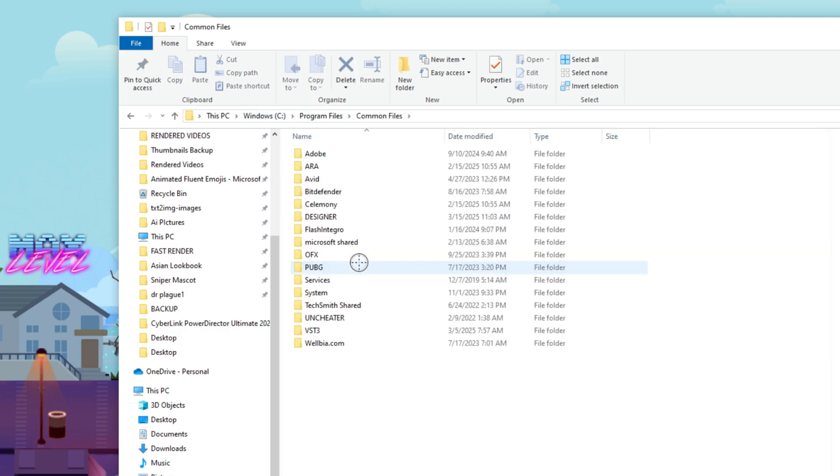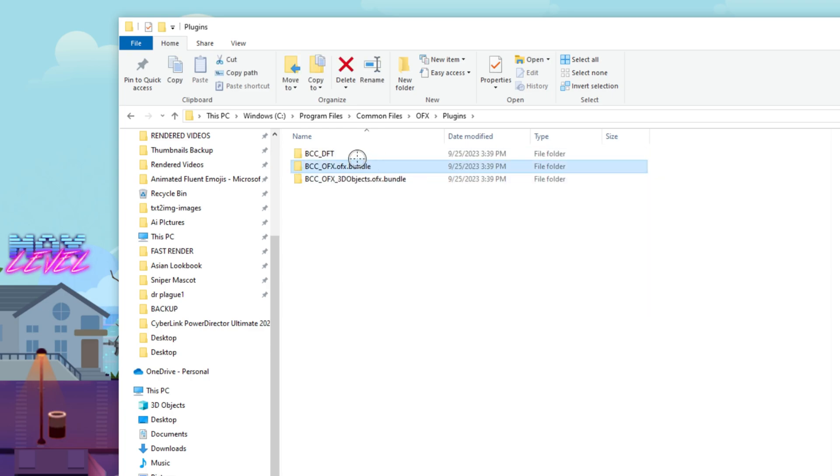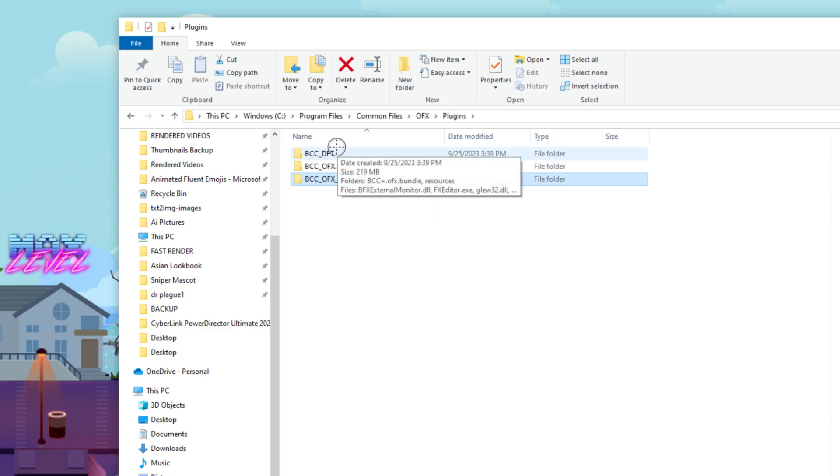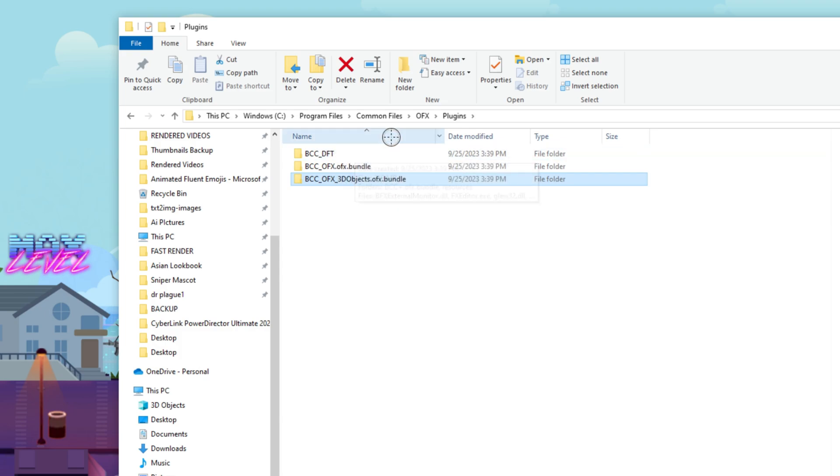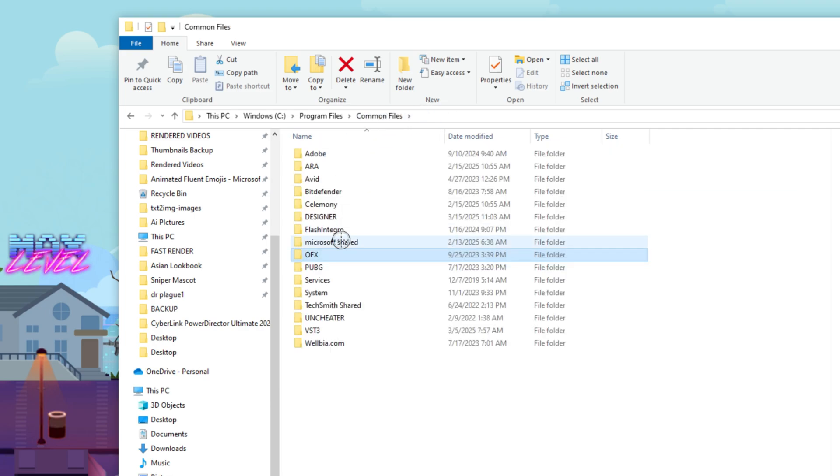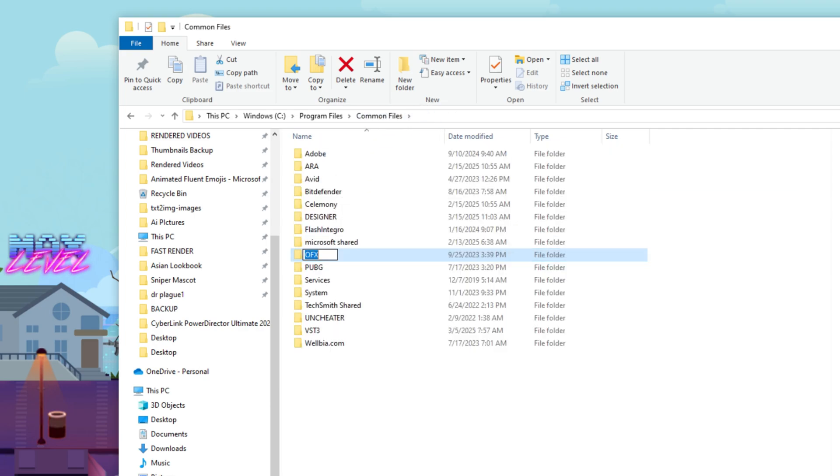Inside Program Files, you look for Common Files. You're going to look for OFX. This right here has some of the plugins inside of it. So we're not sure which one of them are actually crashing it. It could just be all of them to be honest. Because we are not sure, we are going to do this.